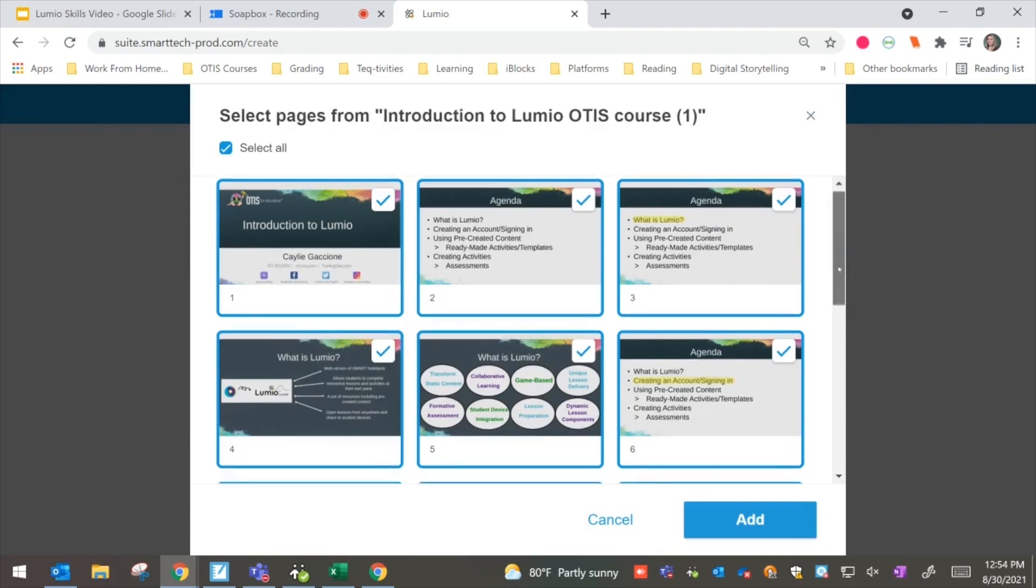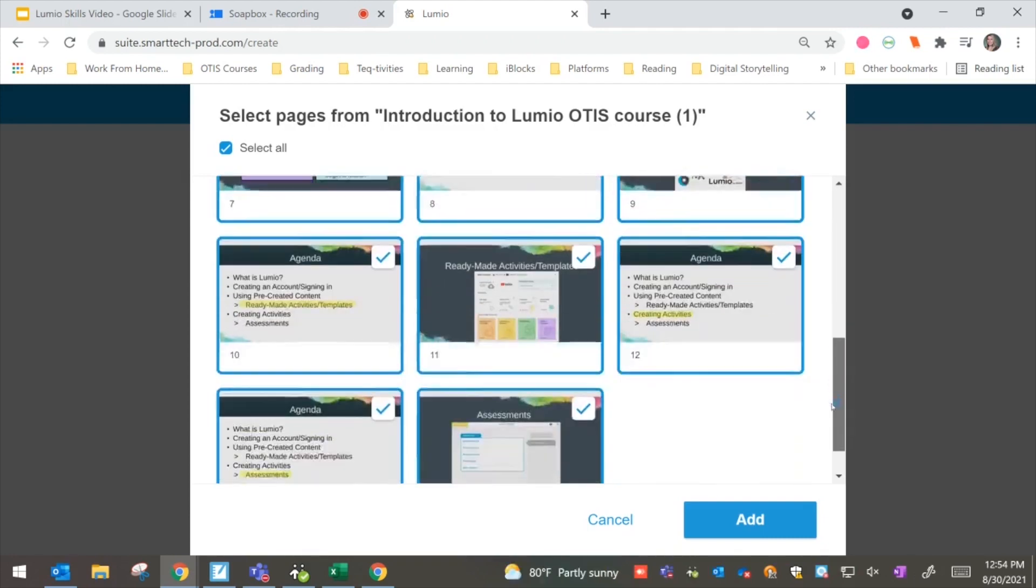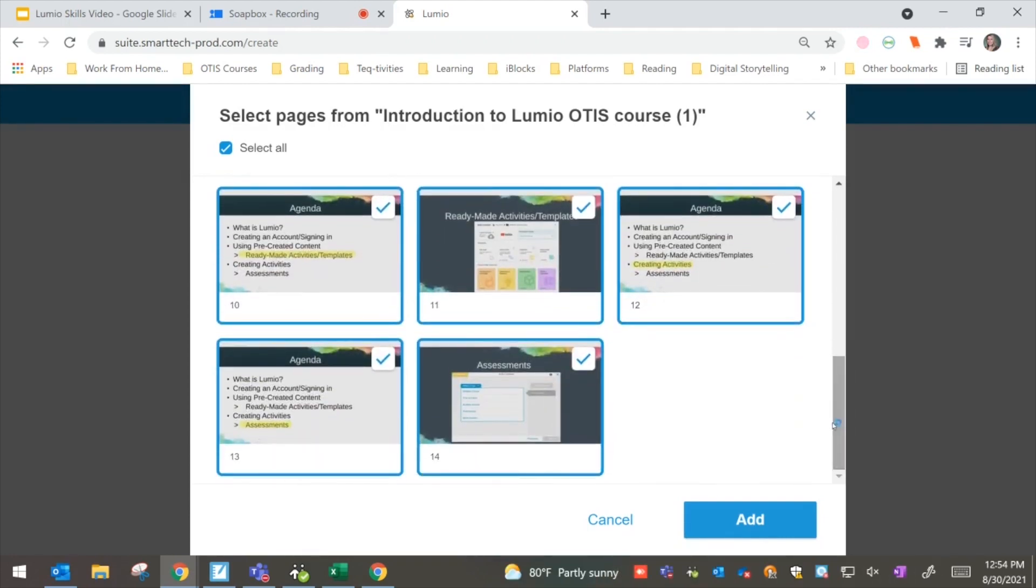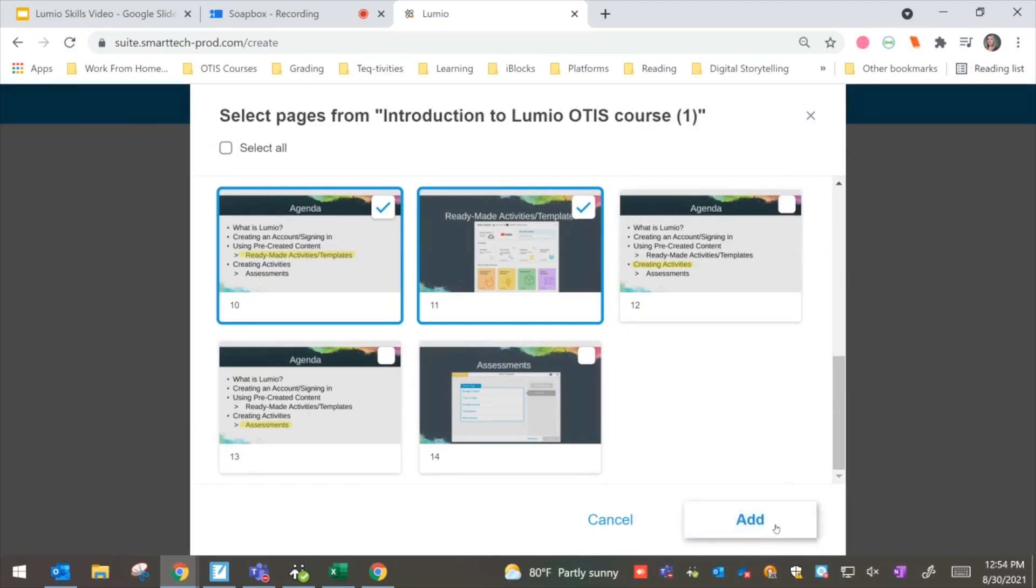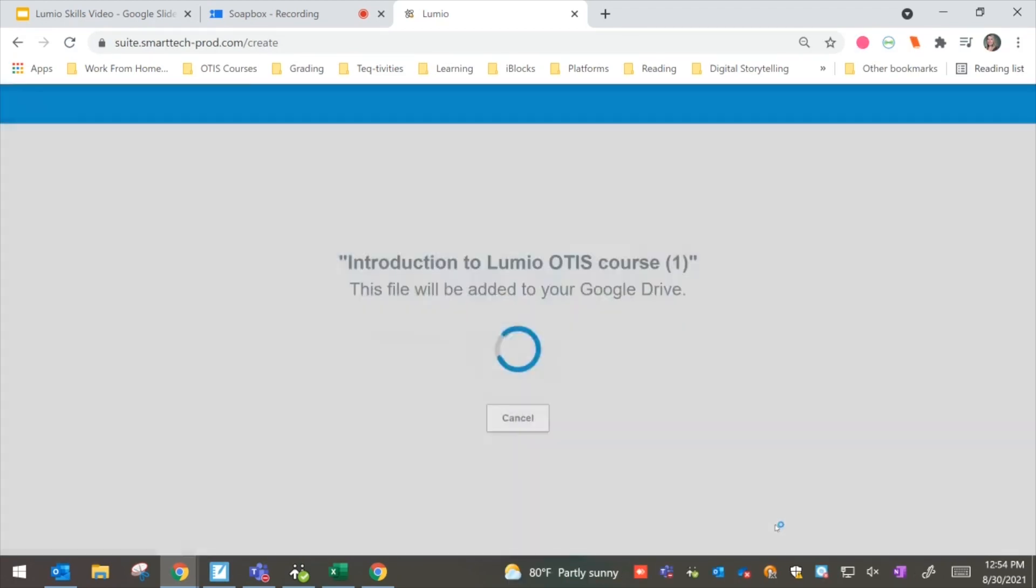So here we have all of our pages. I can choose if I wanted to select or deselect some pages. So maybe here, I wanted to get rid of a few if I didn't feel like I needed all of these. And then I can go ahead and hit add.